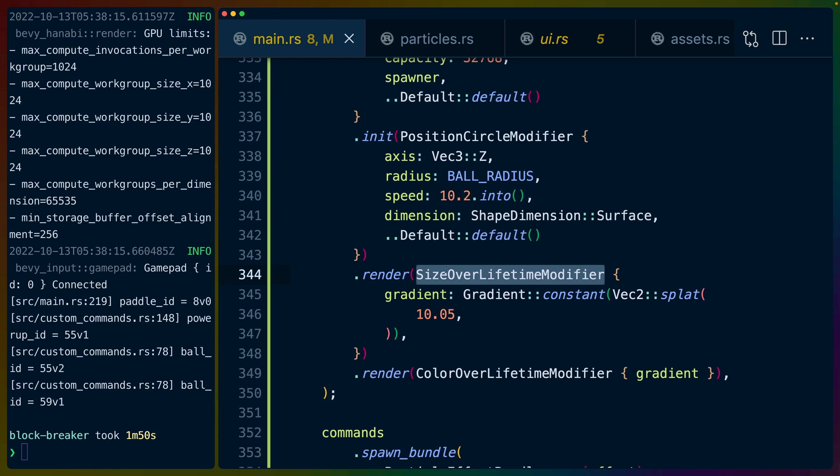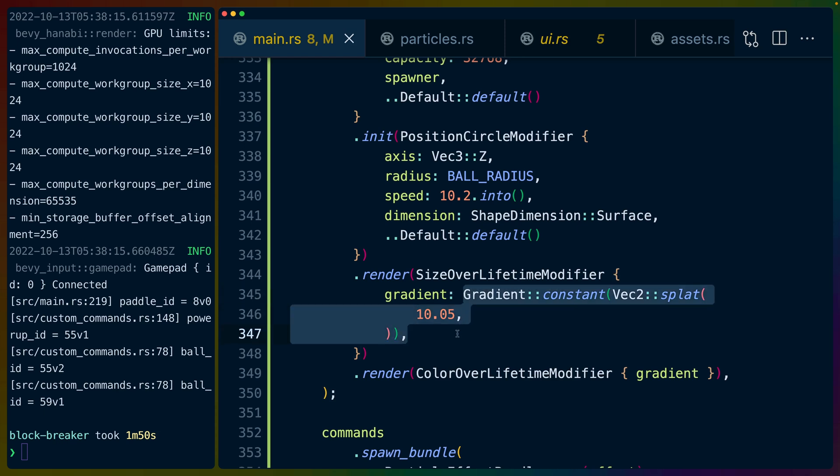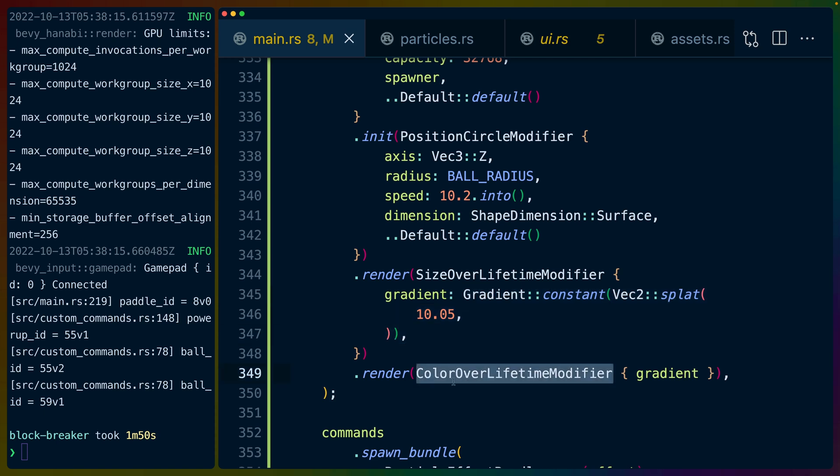We use dot render to specify things like what fields we want to modify. We are setting the size over the lifetime of the particle to 10, a constant gradient. We're also using a color modifier over the lifetime where we pass in our gradient. So we start with red at zero and end with purple at one.